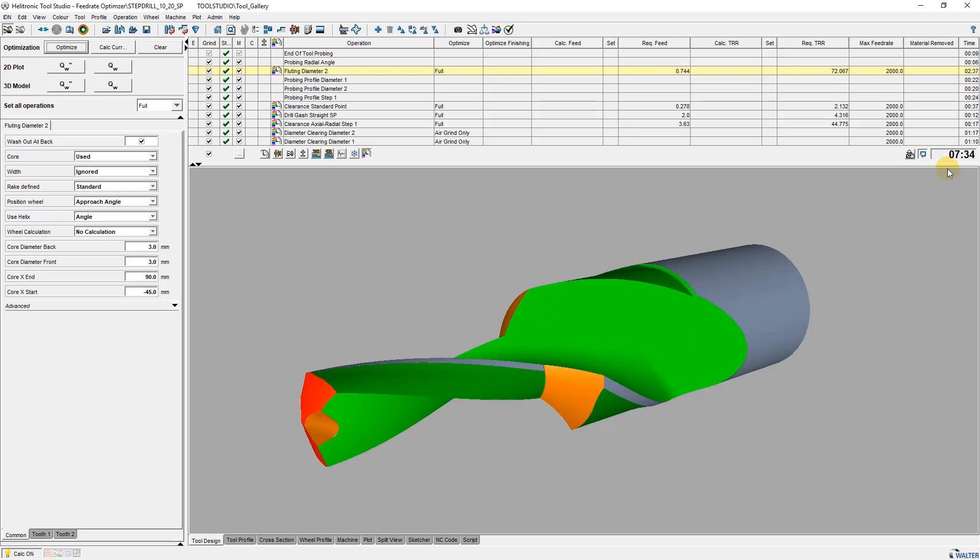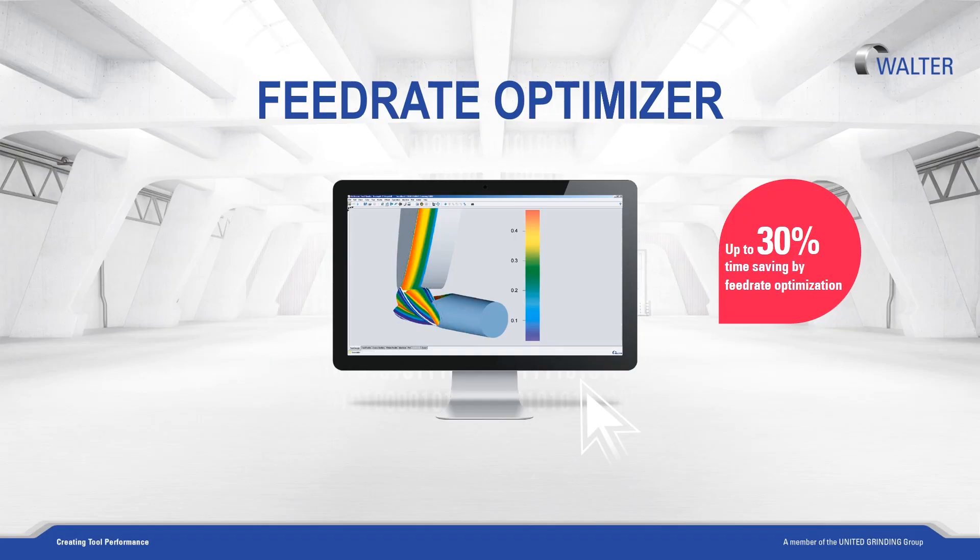Grinding feeds with slow wheel load are increased, and feeds where the wheel load is exceeded are slowed down. This procedure makes it possible to reduce the grinding time for simple tools by around 10% while protecting the grinding wheel. With more complex tools, a grinding time reduction of 30% or even more can be achieved.